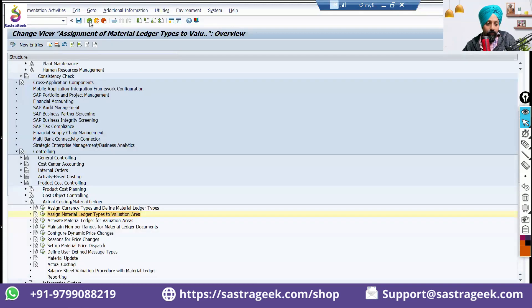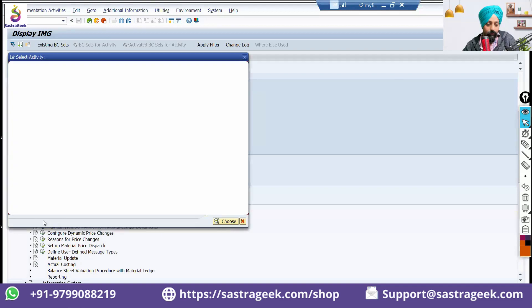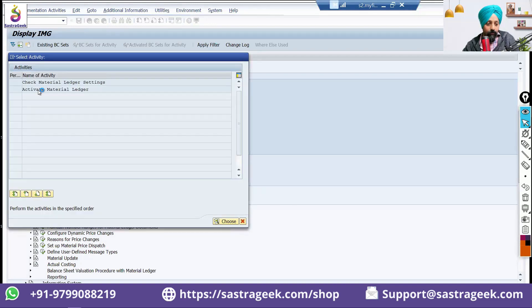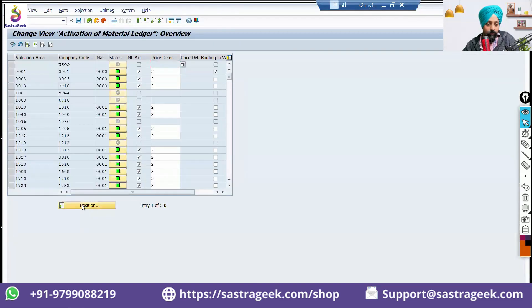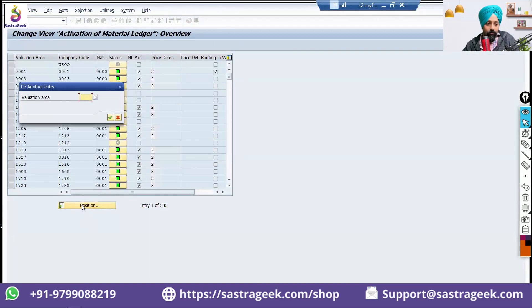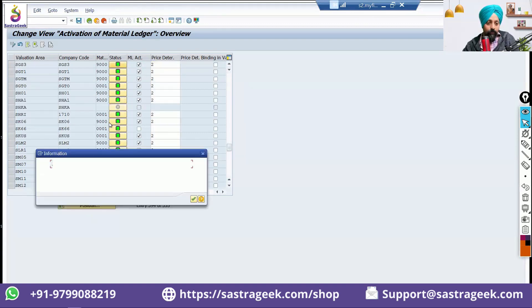Save it. And then go to the next one. Activate material ledger for valuation areas. Activate material ledger. Position SGS3. Material ledger active. Price determination 2. Enter and save.